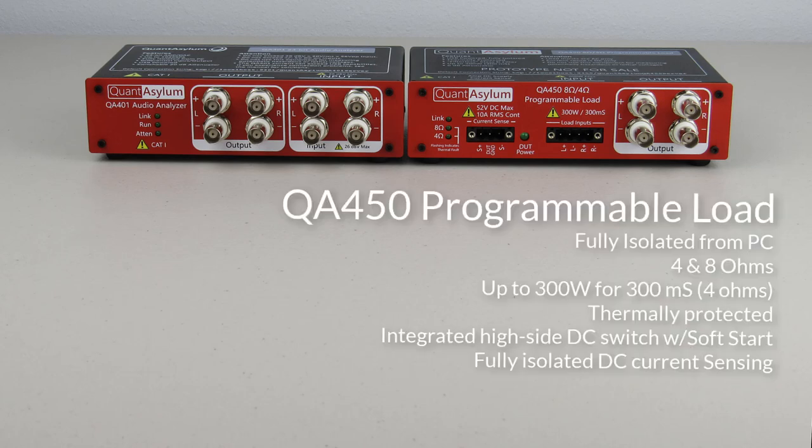The QA450 is also fully isolated from the PC and USB-powered. The QA450 can handle loads up to 300 watts for short periods of time, allowing rapid burst testing of amplifier sub-assemblies before they might have final heat-sinking installed.